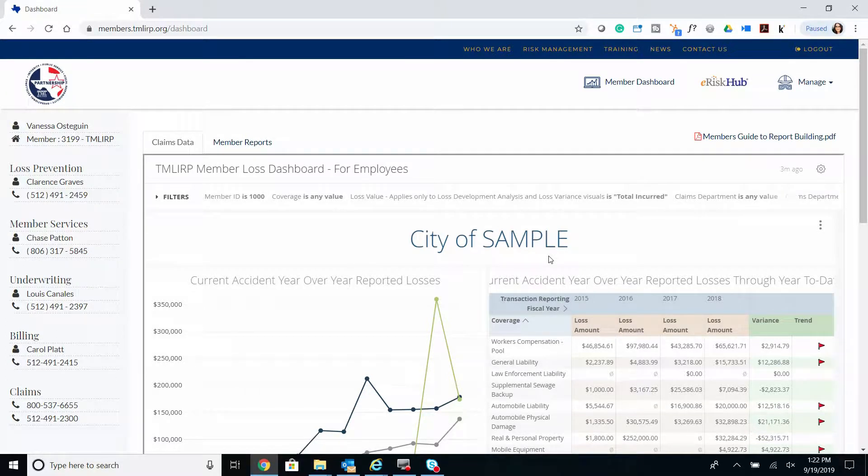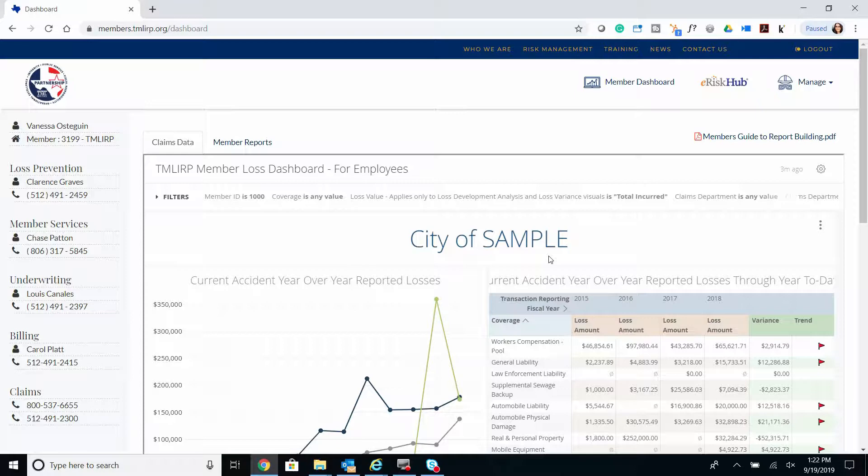For today's demonstration, we will quickly create a loss-run report going back the last three fiscal years of data. We'll begin with the Member Reports tab.